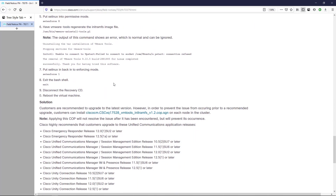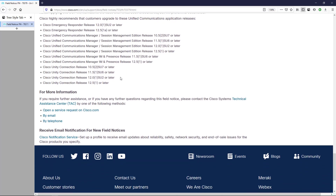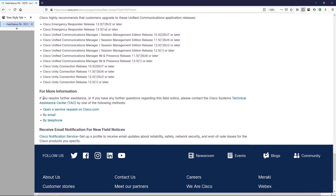Further down in the document, they give us the solution, which is a COP file that will assist customers who are not able to perform an upgrade right away. Then they let us know that if you require any further assistance or have any questions pertaining to this field notice, you can go ahead and engage Cisco TAC by any one of the methods shown here.